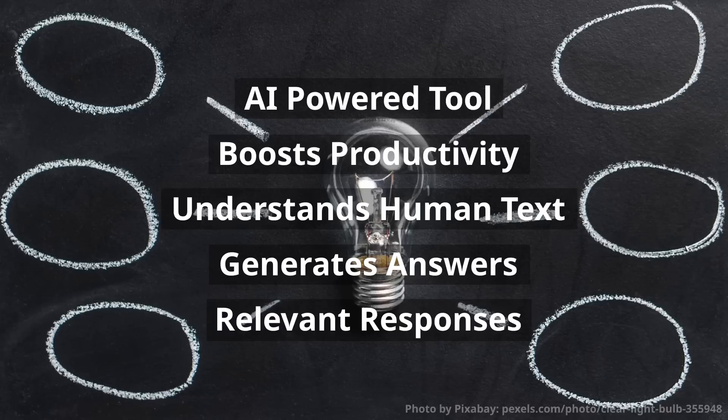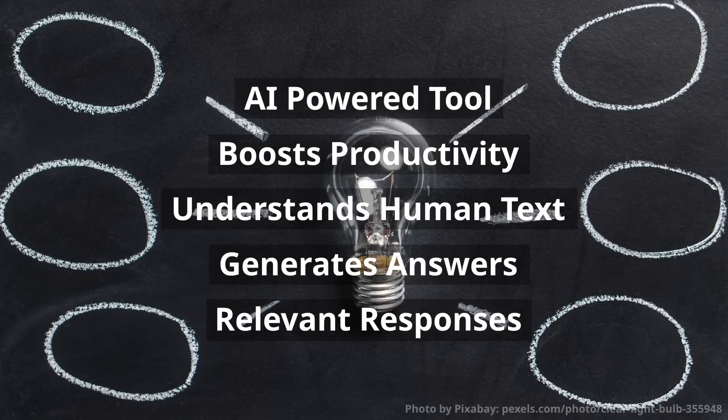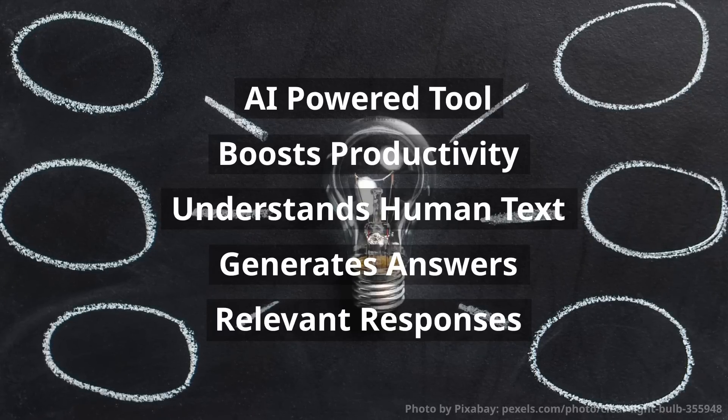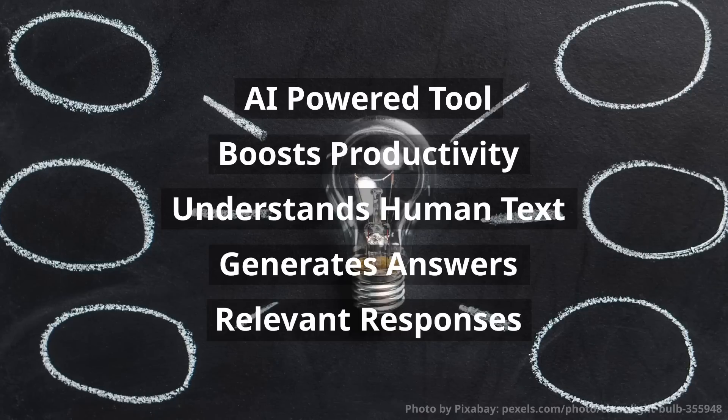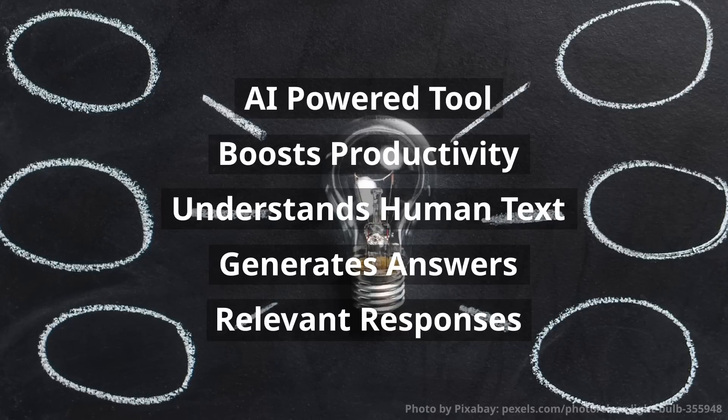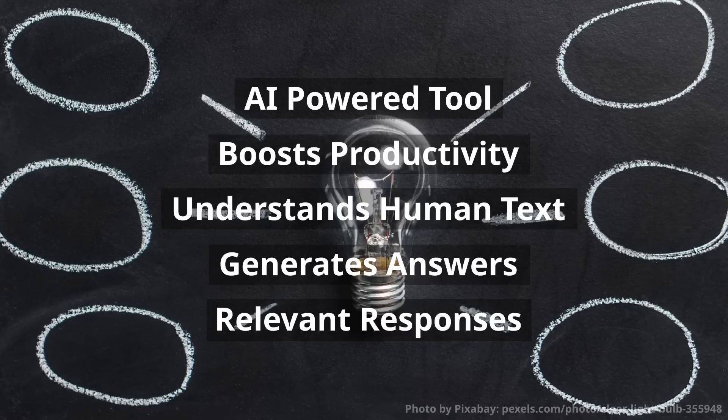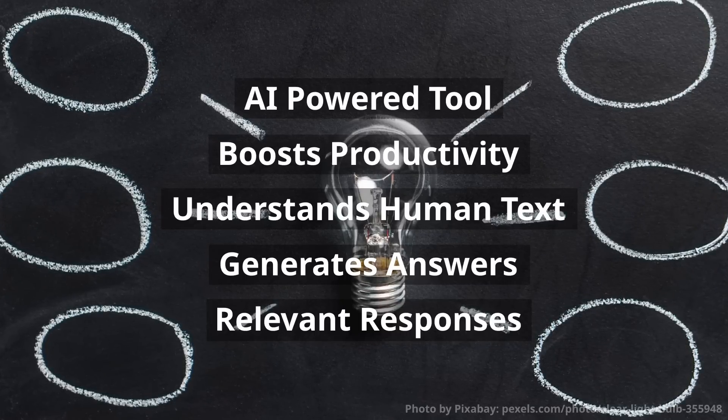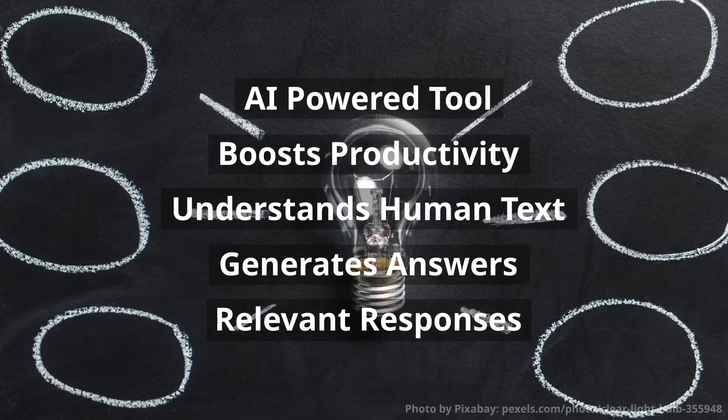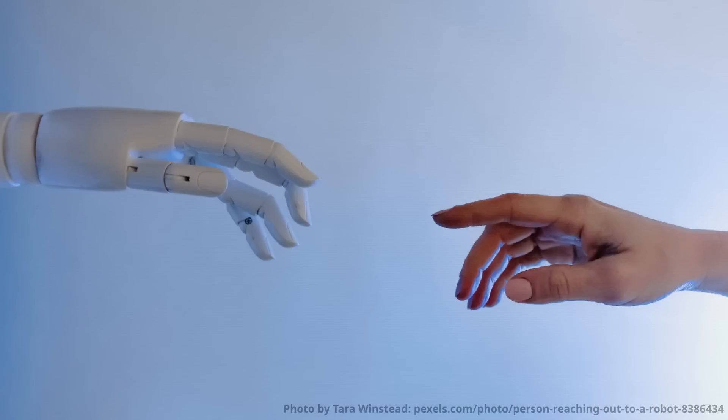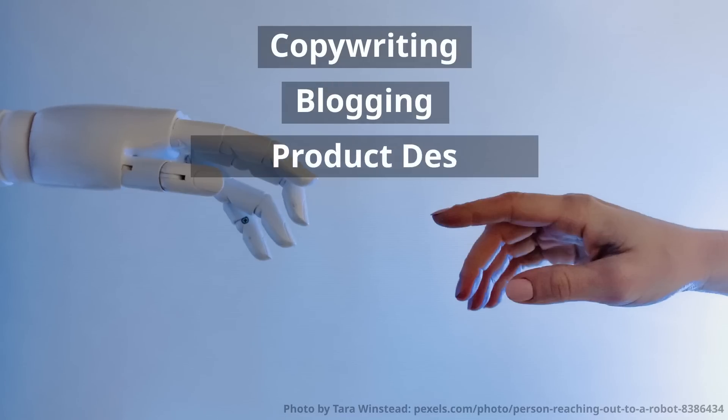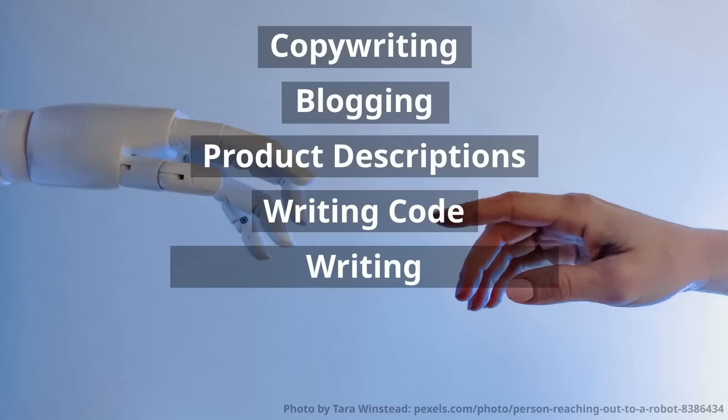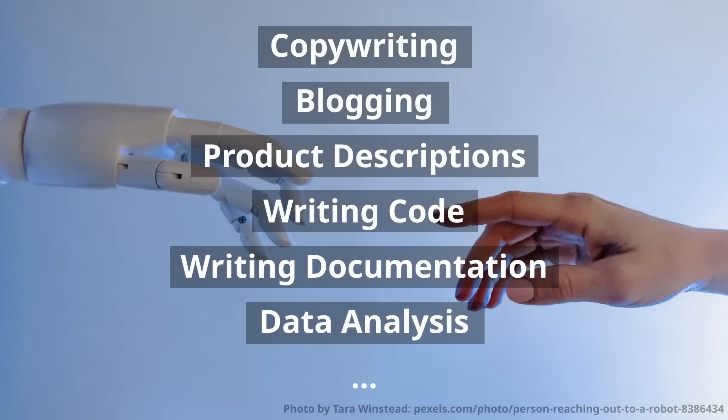ChatGPT is an important technology that is quickly becoming a vital tool in many industries. Its ability to understand and generate human-like text is making it increasingly a popular choice for tasks such as customer service, creative writing, and content generation. As a matter of fact, ChatGPT is already being used for copywriting, blogging, generating product descriptions, writing code, writing documentation, data analysis, and so on.